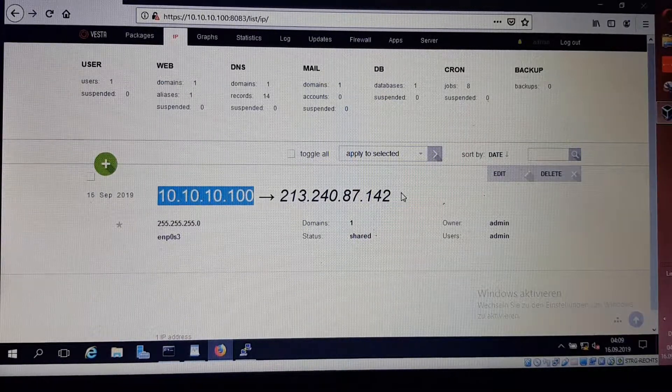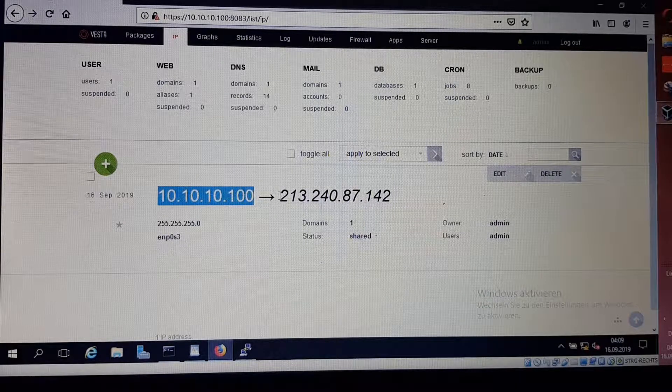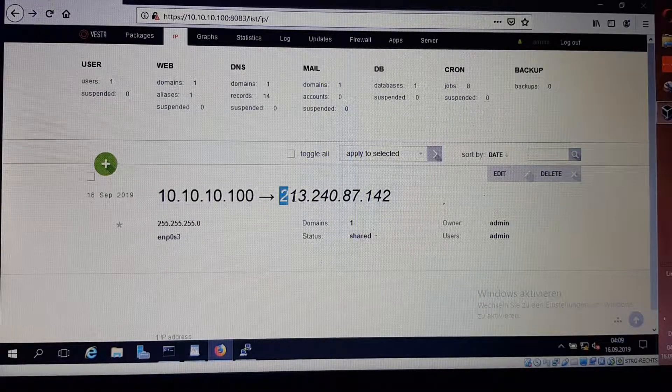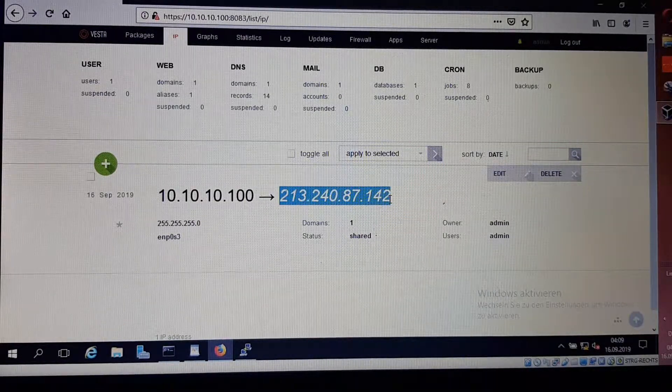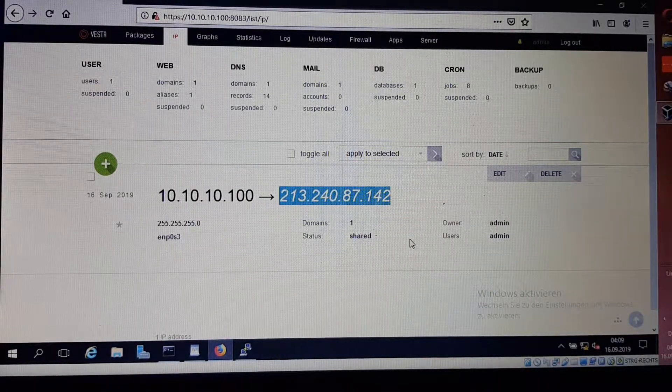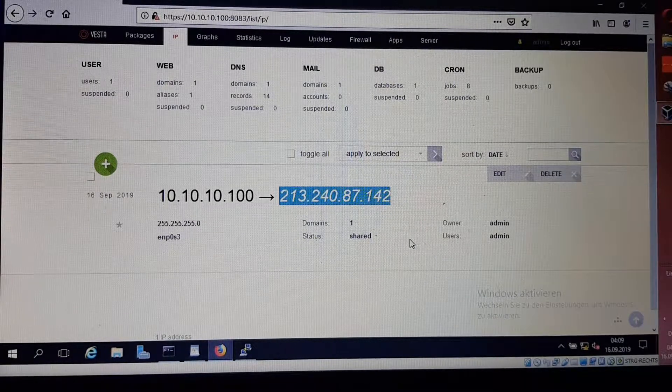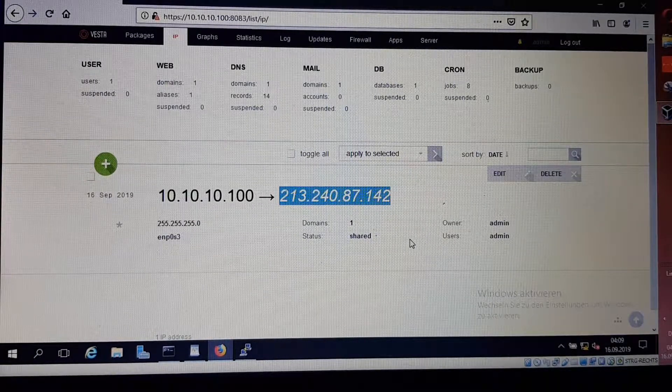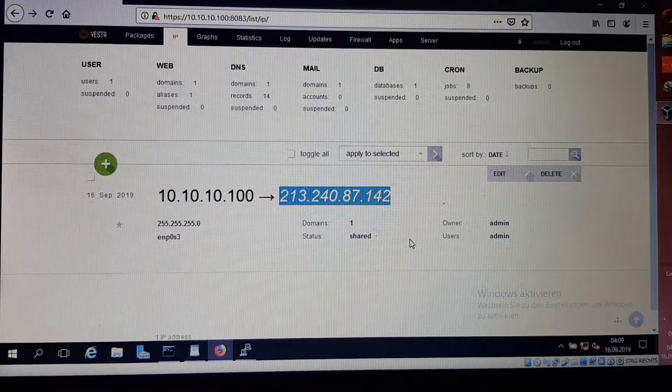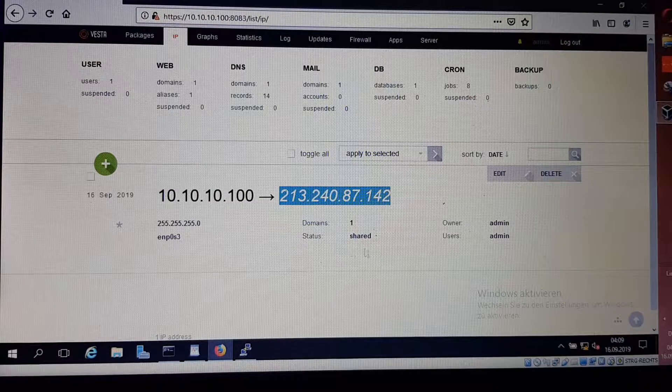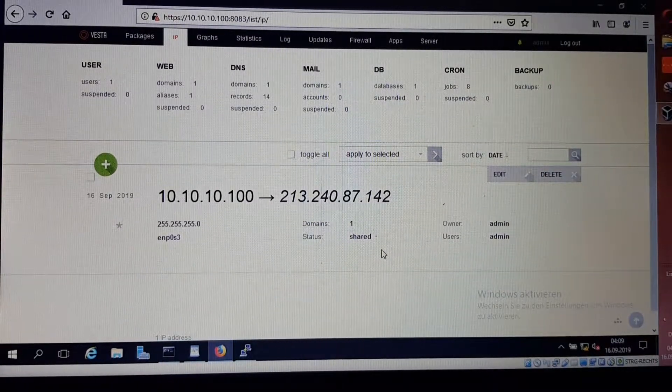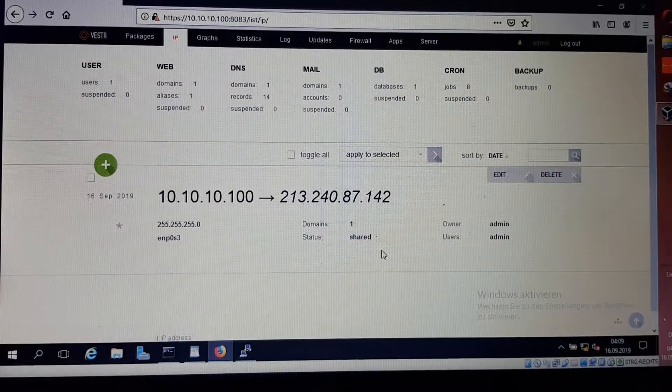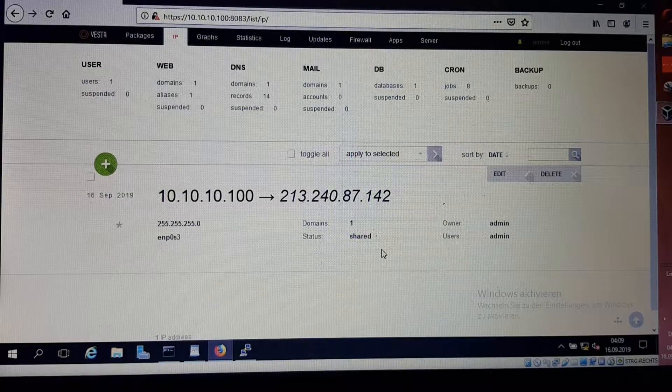This is the IP that we configured, and this IP is translated into this IP address so we could access the internet. That was the end of the lesson, the end of the tutorial.